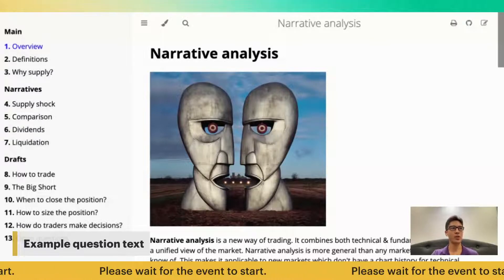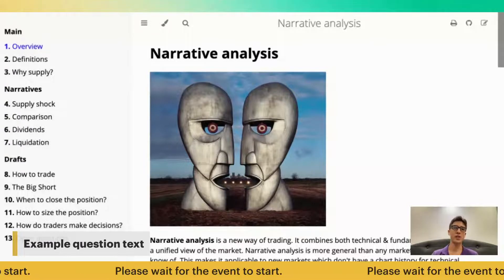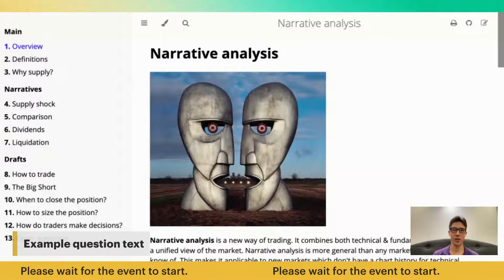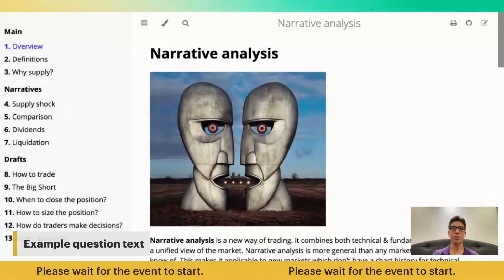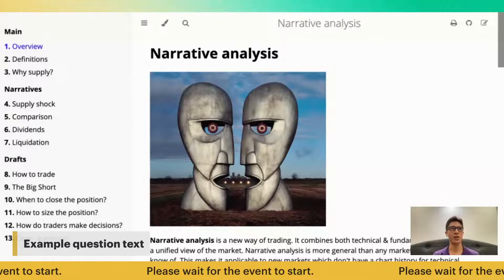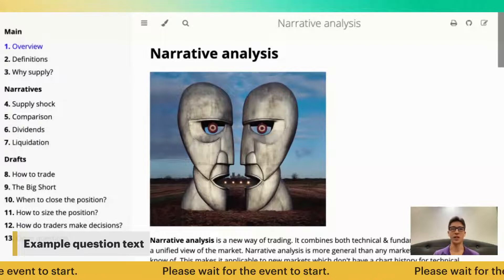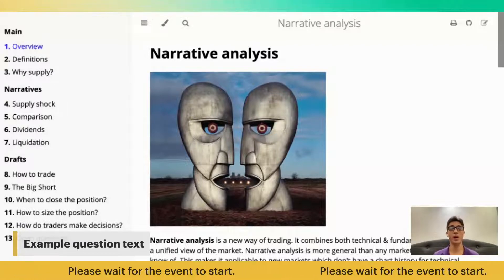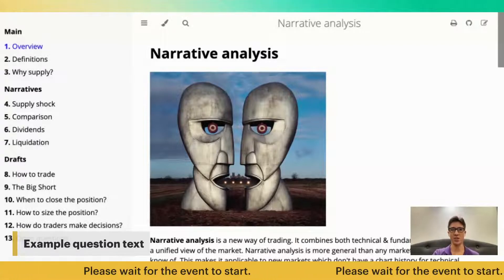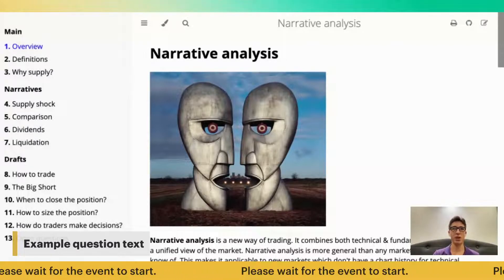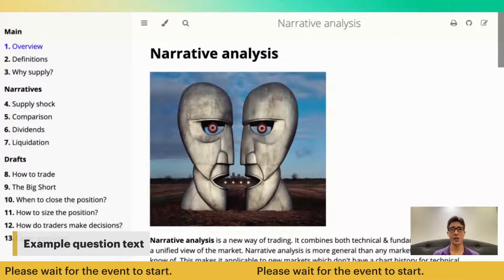Instead of thinking about the truth or falsity of some assertion, you are trying to think about whether this assertion is going to spread in a population. Every piece of fundamental analysis, every article, every tweet is basically an idea. It could be right, it could be wrong, but it doesn't matter. What actually matters is whether this idea is viral enough, whether it spreads in the population of traders and investors.